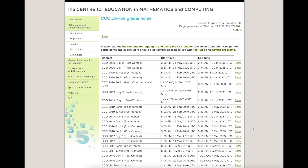Hi everybody, I just wanted to do a quick video on how to actually use the CCC grader, which is used for the Canadian Computing Competition. Once you are registered and you log in, you should see something that looks like this, and you'll see a whole bunch of old contests.